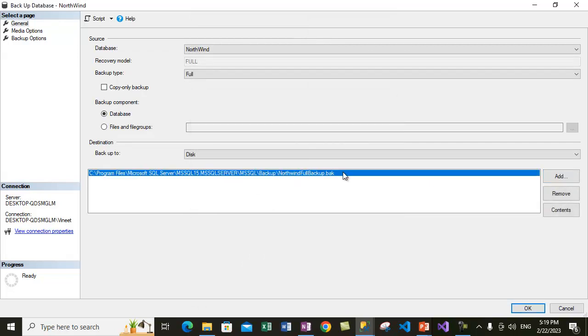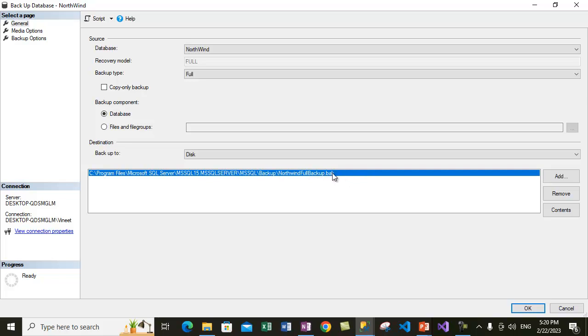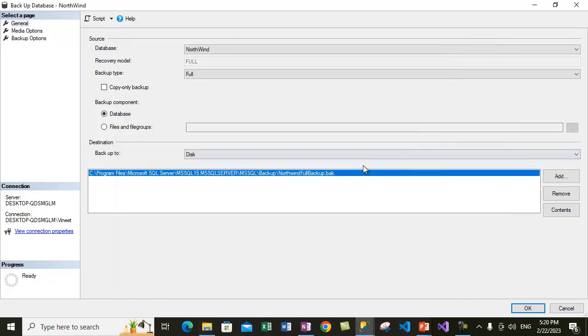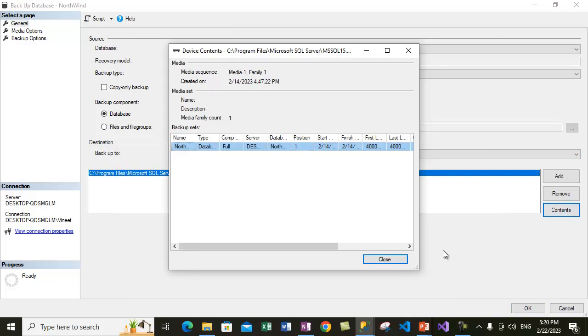Let's do OK. Let's do OK here. So this adds up the backup file in which we want to take the backup. But we don't want to take a backup here. What we are doing is just checking the content of the backup file which is already there. This file is already present. We want to check the contents, so we have added this file here.